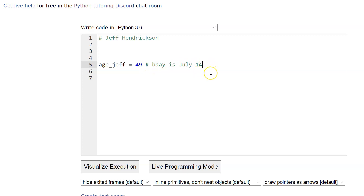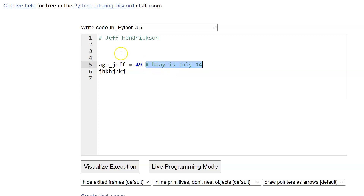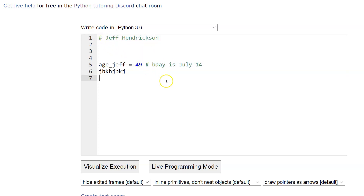You don't have to put a space after the hashtag, but I typically do. You can put whatever you want in there for your end of line comment and the interpreter will completely ignore it. Then you can go down to the next line and keep going with your code. So end of line looks like this — just literally at the end of whatever line you're working on.